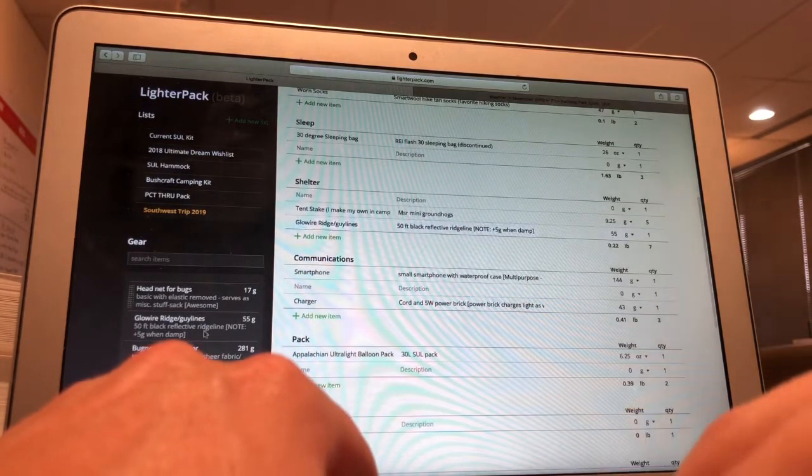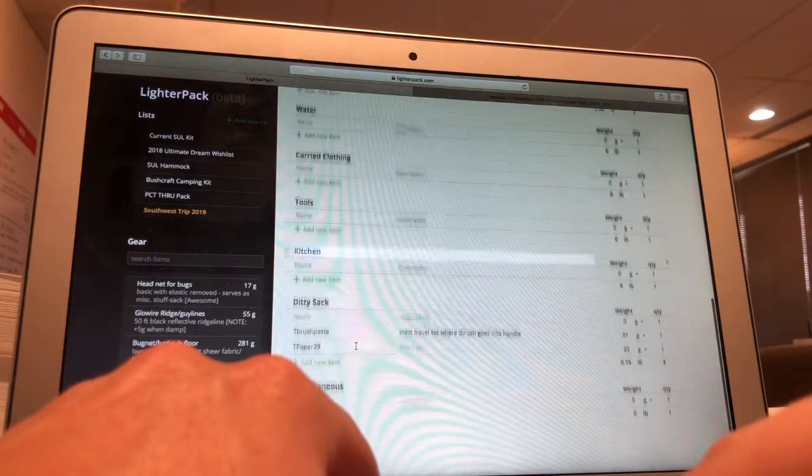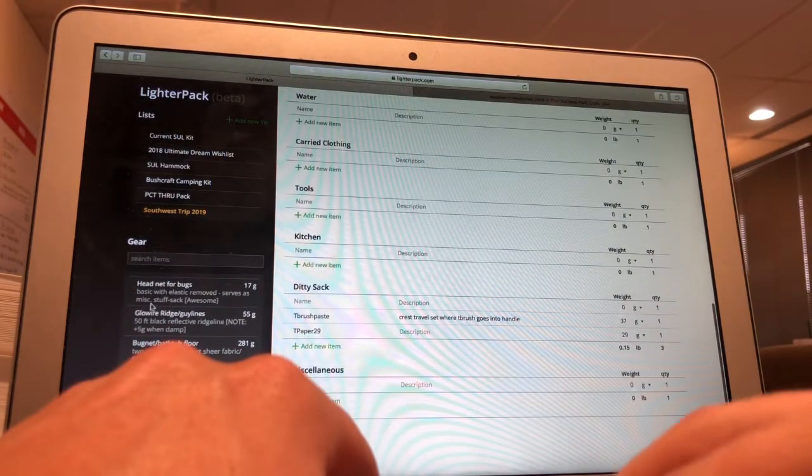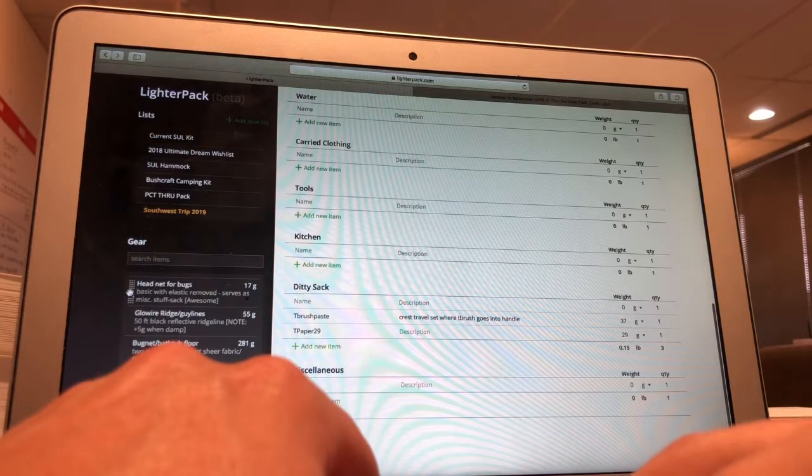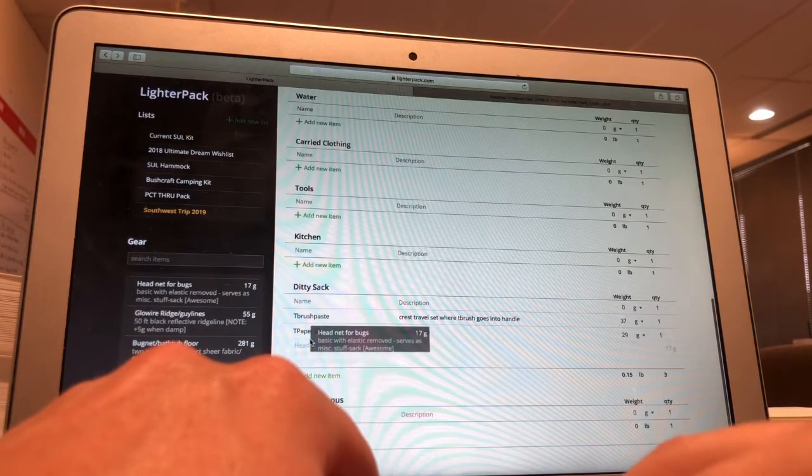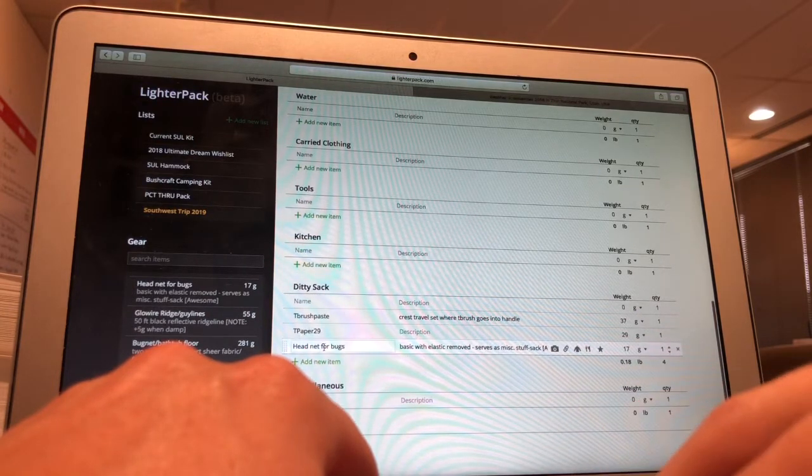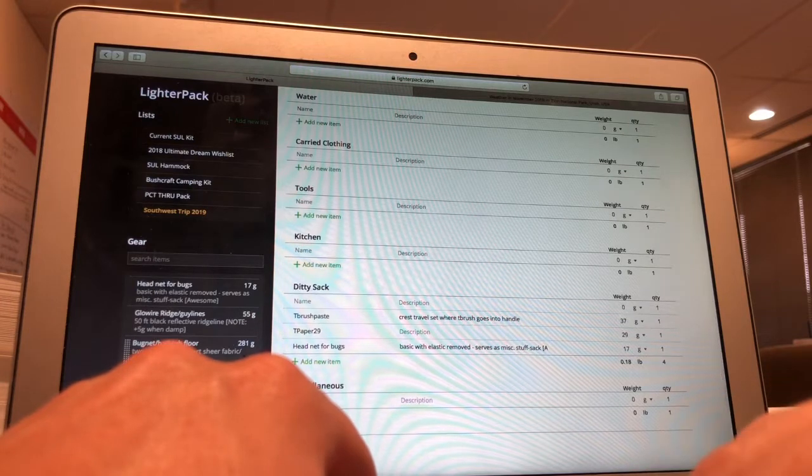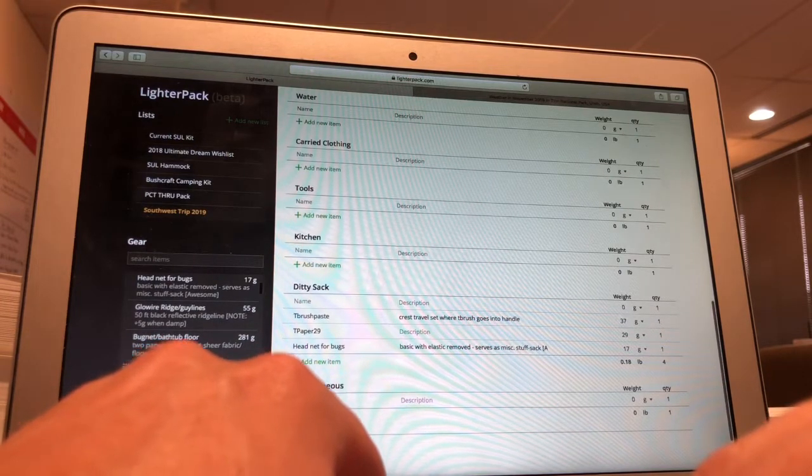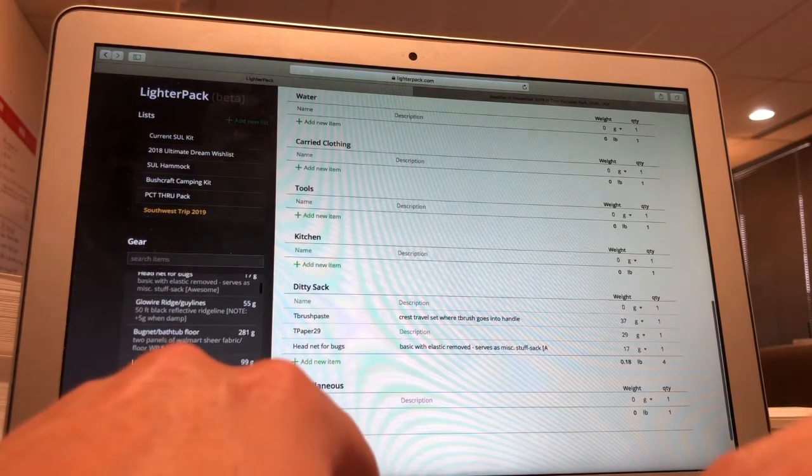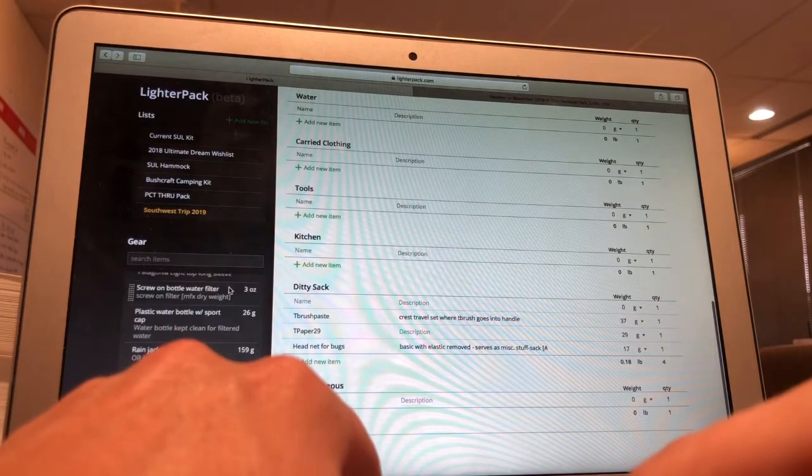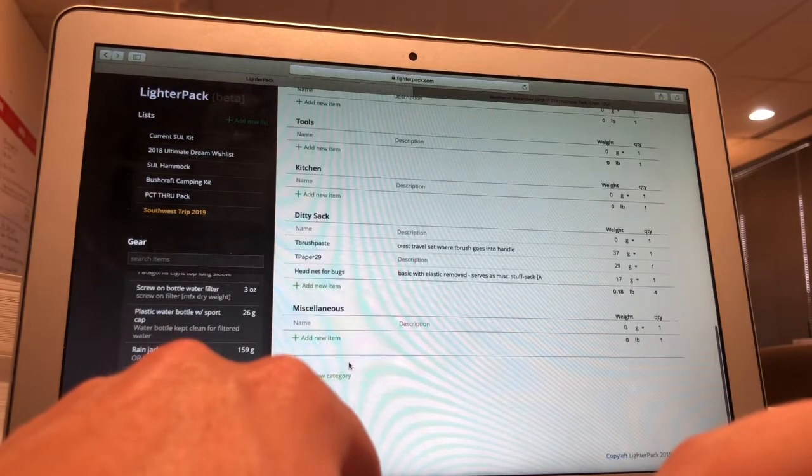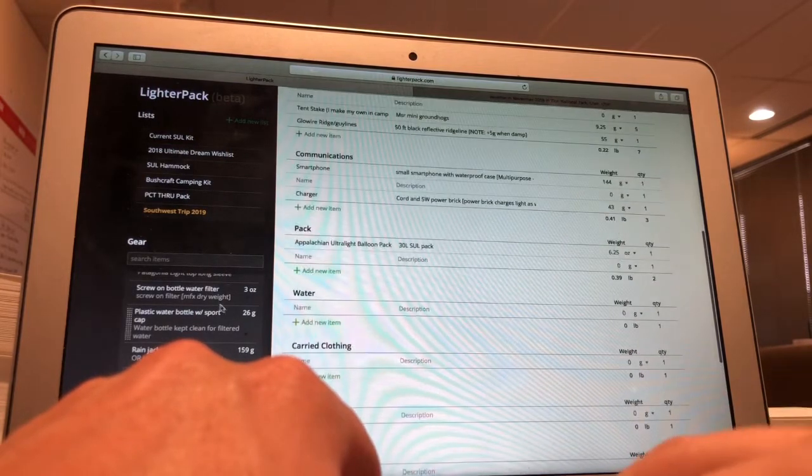This needs some guy lines as well under shelter. There we go. We have our head net for bugs, that is what I use as a ditty sack. I don't know if the bugs are going to be bad, but I'm going to assume so. And I'd rather be carrying that extra 17 grams than tearing my eyes out trying to get at the bugs flying into them.